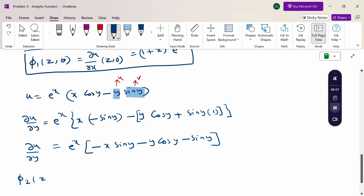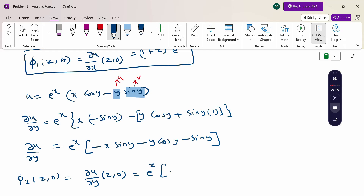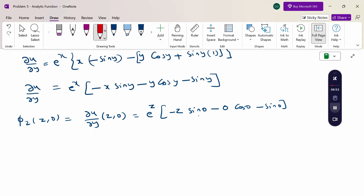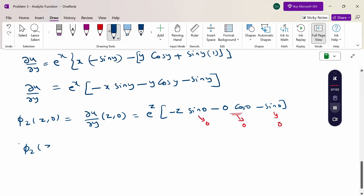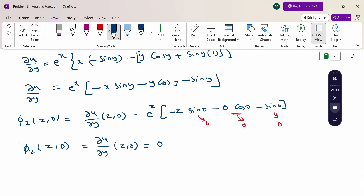Now φ₂(z, 0) = ∂u/∂y evaluated at x = z, y = 0. Substituting: e^z(−z sin 0 − 0 · cos 0 − sin 0). Since sin 0 = 0, every term becomes 0. Therefore φ₂(z, 0) = 0.